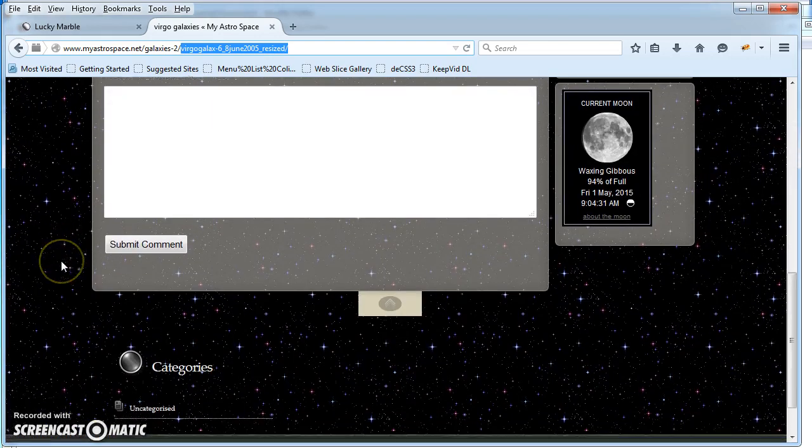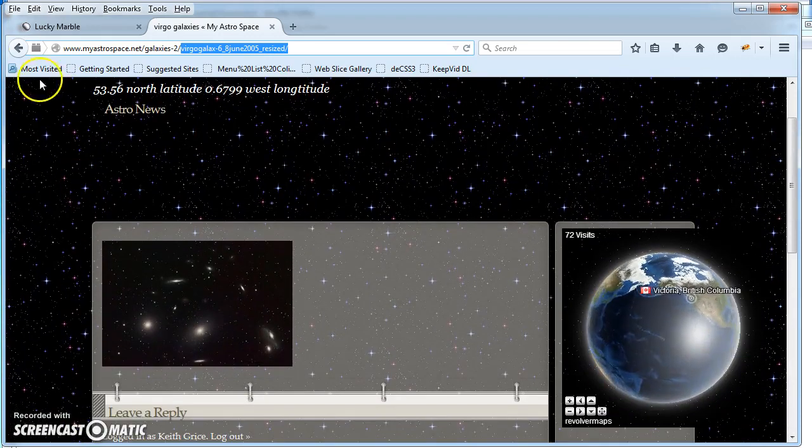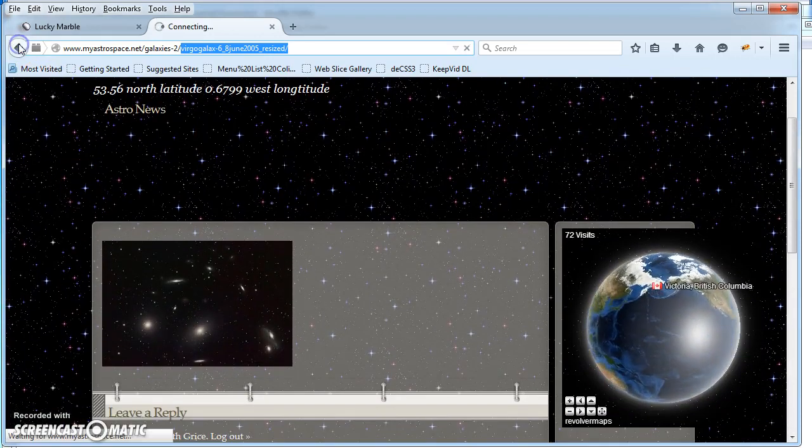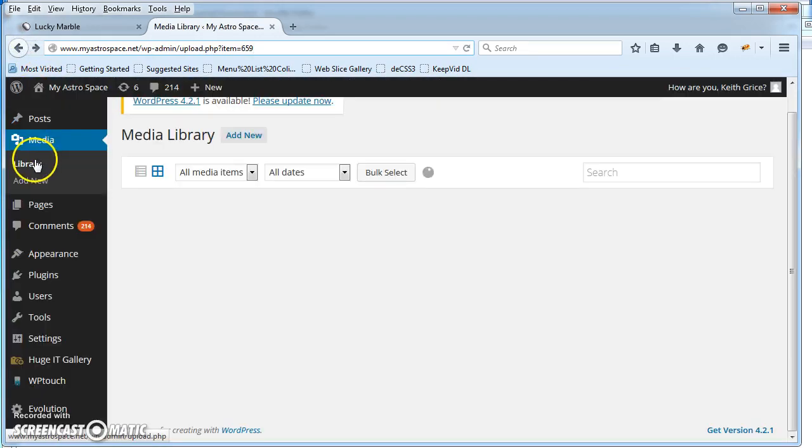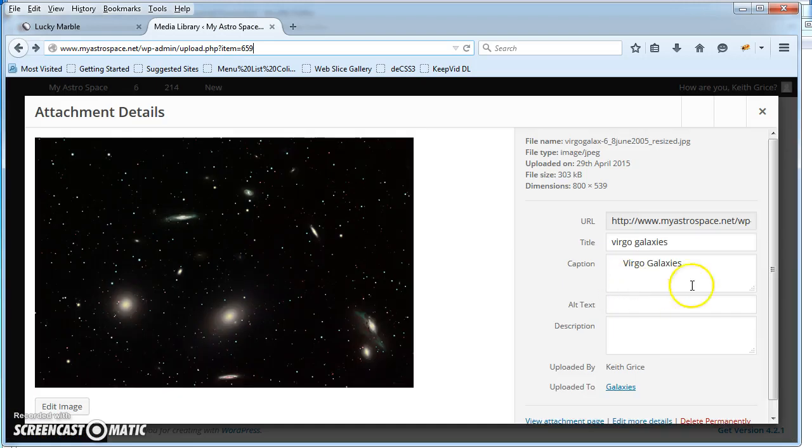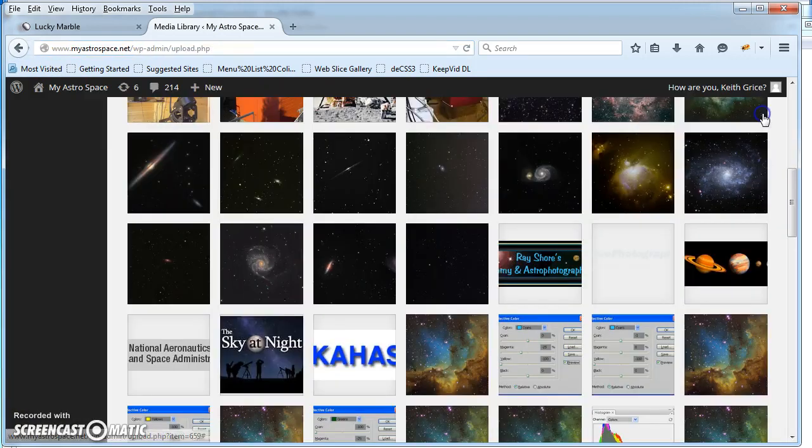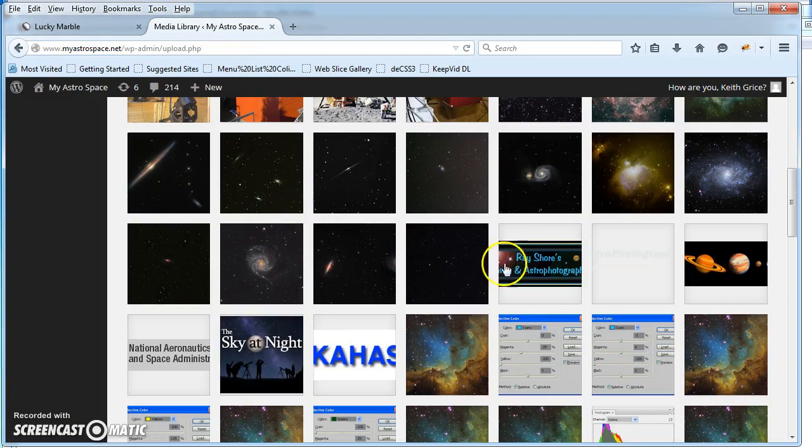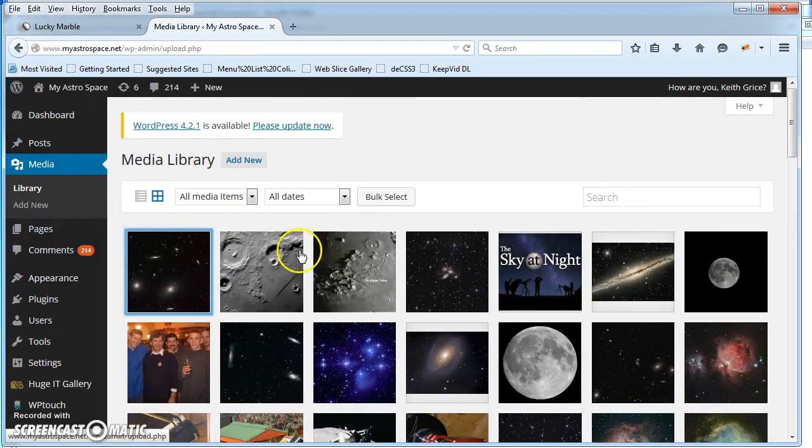What I suggest you do in these situations is don't use the attachment page. If you actually go to, let me just click that, so you go into your media library. So your media library, here's all the pictures.